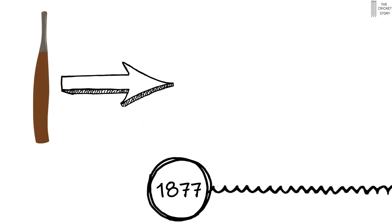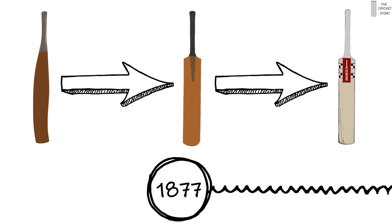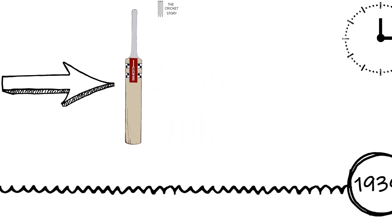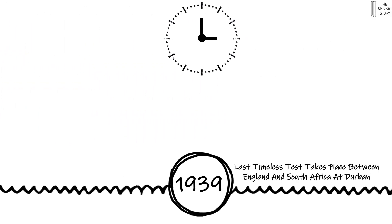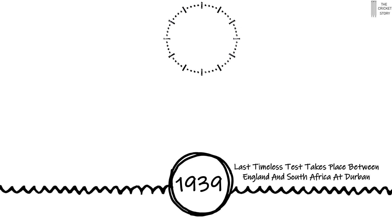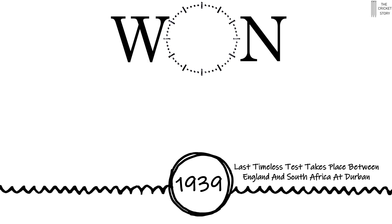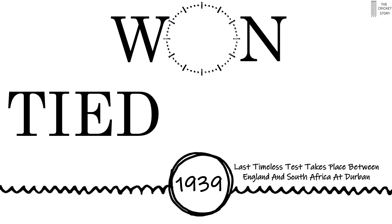Test match cricket has evolved since its inception in 1877. There was a time when timeless tests were played. Yes, that's right, there was no limitation of time, which meant that the match was played until one side won or the match was tied, with little or no possibility of a draw.